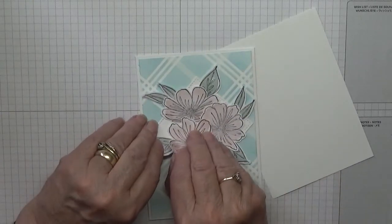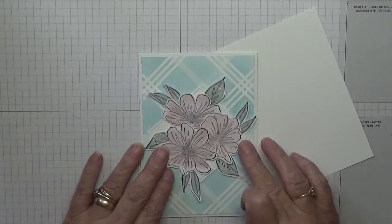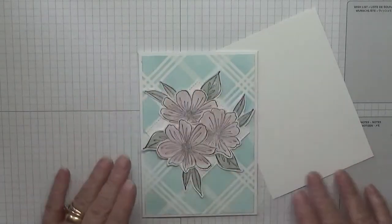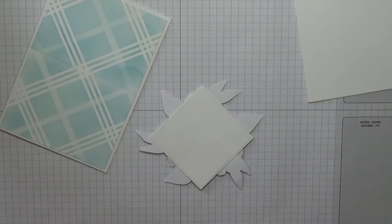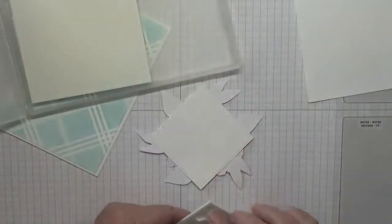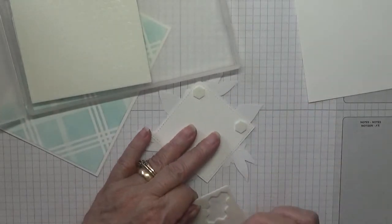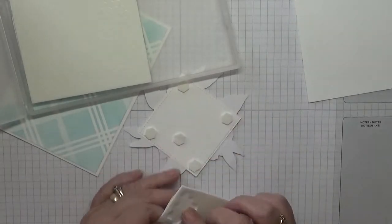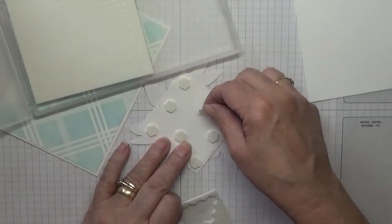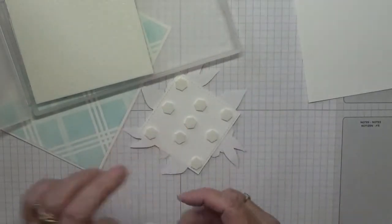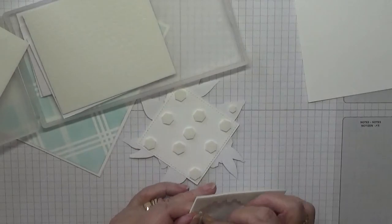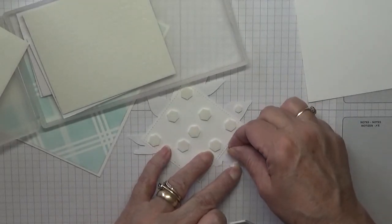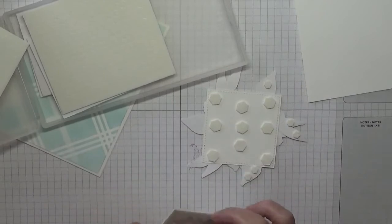And then that was it. That one needs to go under a bit more. That's it. We're going to put this on with dimensionals. So let's put the lid on my glue and get my dimensionals out. Add some small ones to go on each of the leaves.